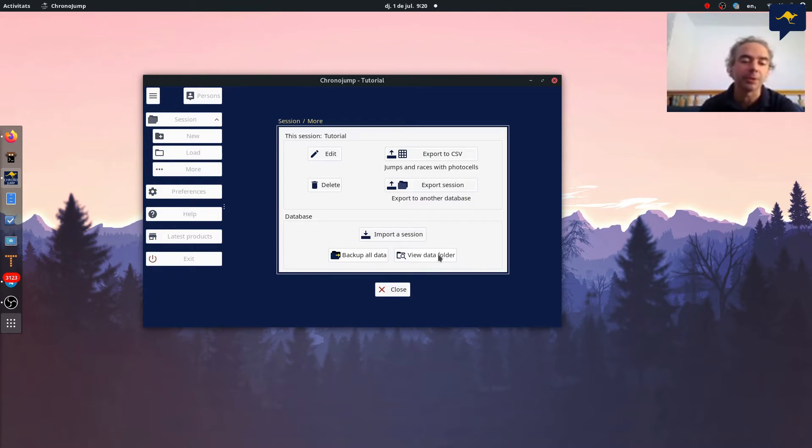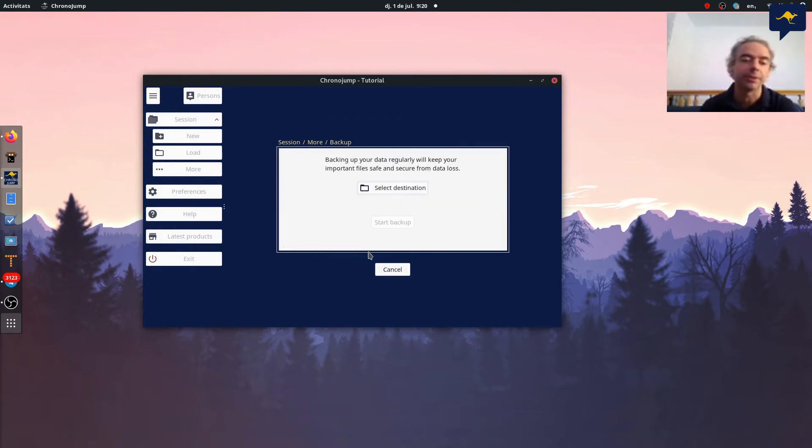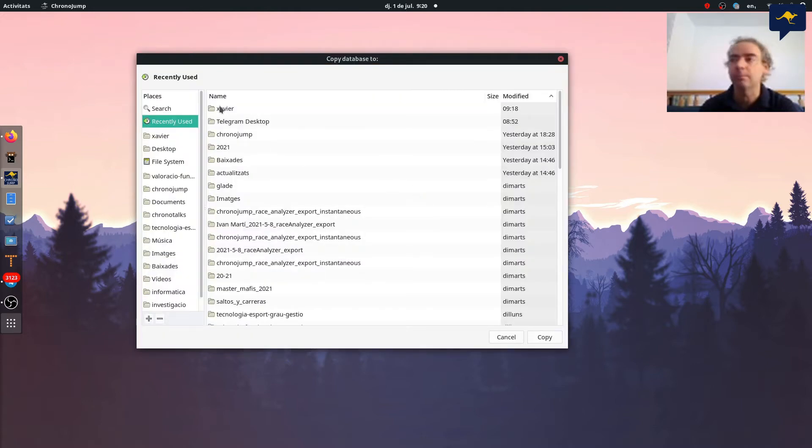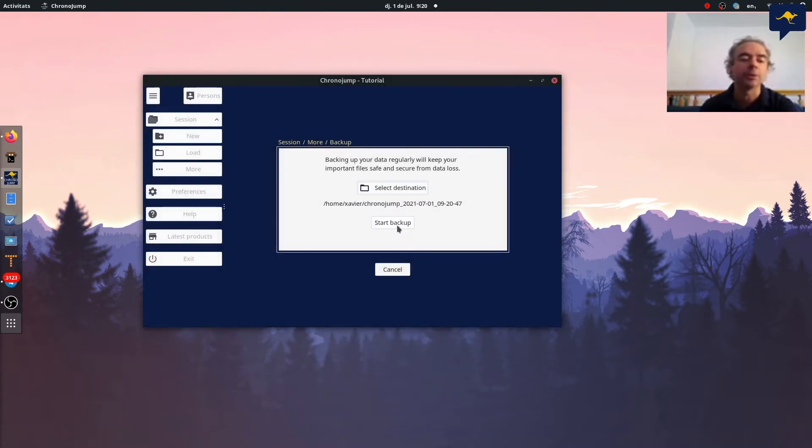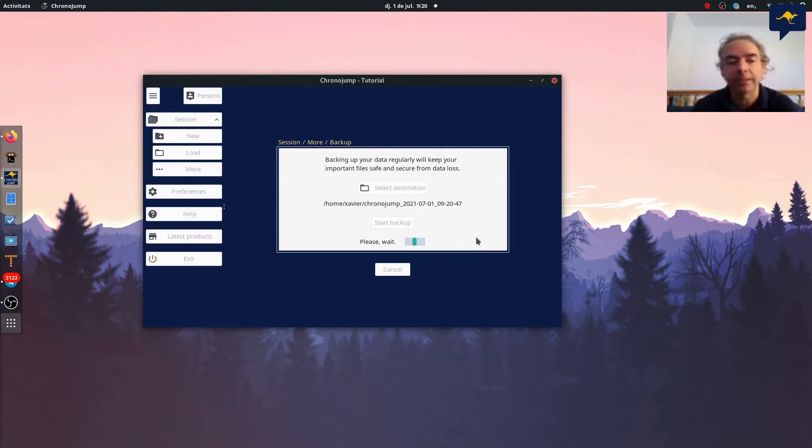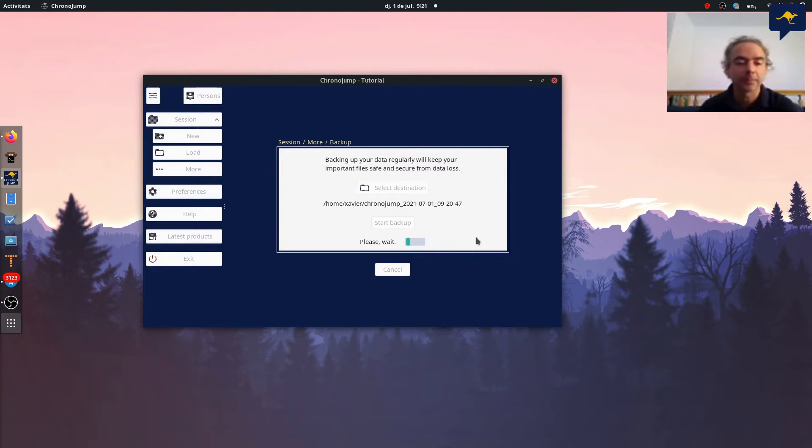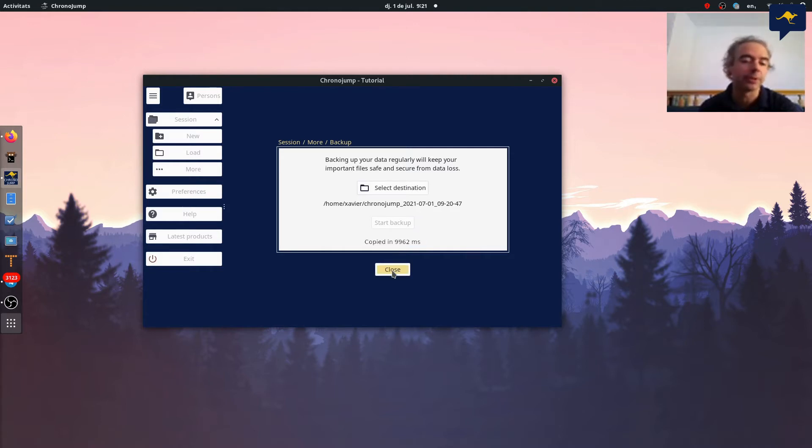For example here I have lots of data. I will choose a destination, for example my folder, and now backup is going to start. In my case it will take less than 10 seconds and there's a lot of data. So backup is running and now it finished, as you can see, in 10 seconds in this case.